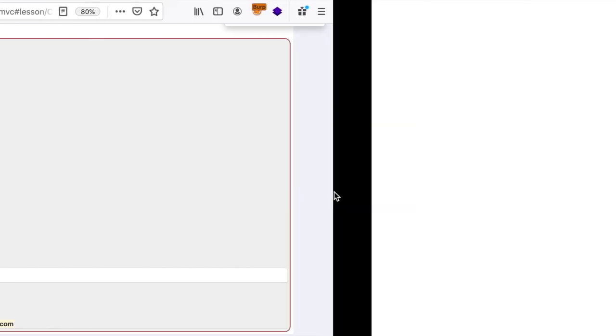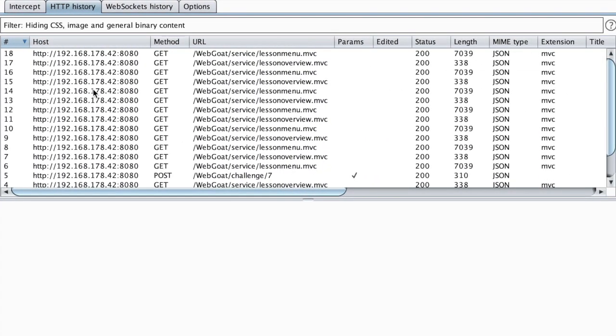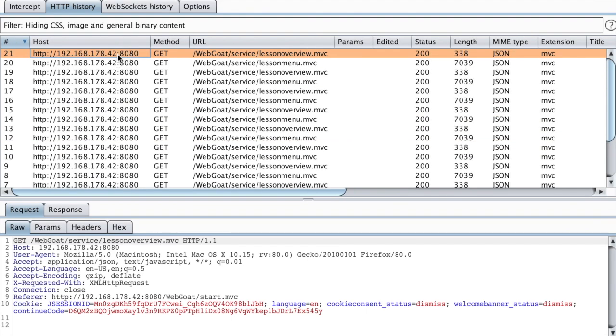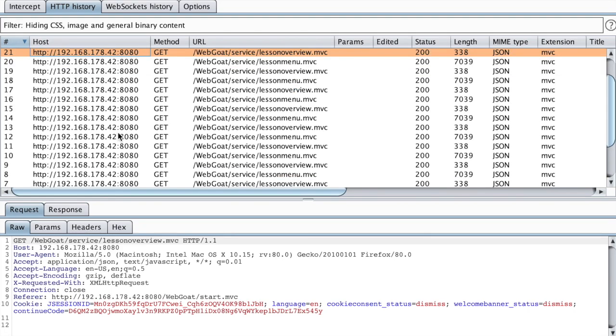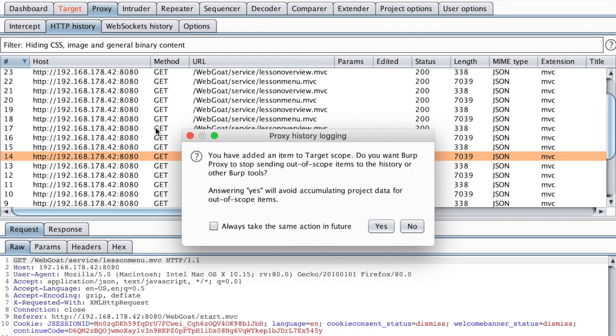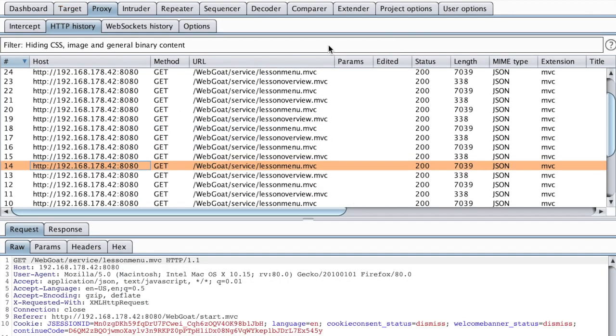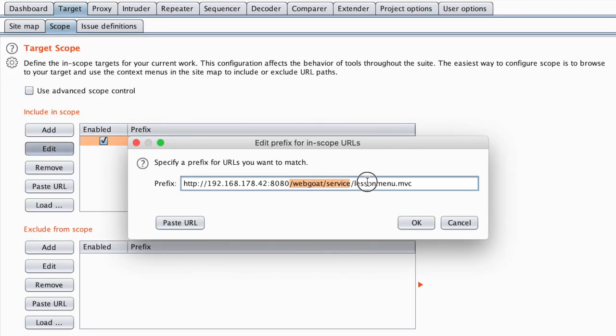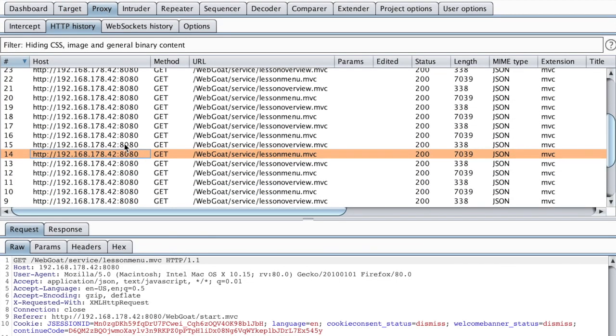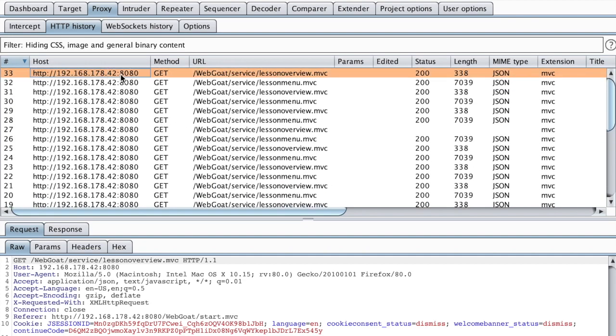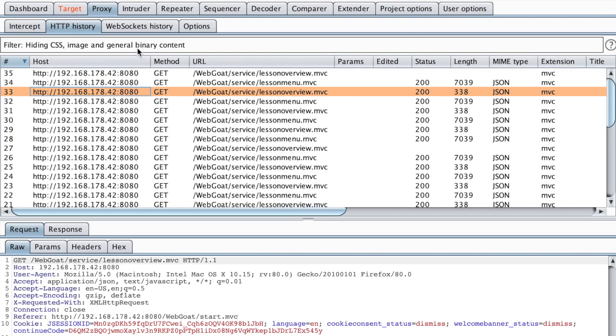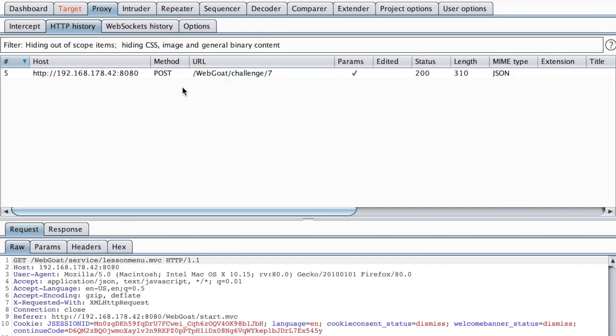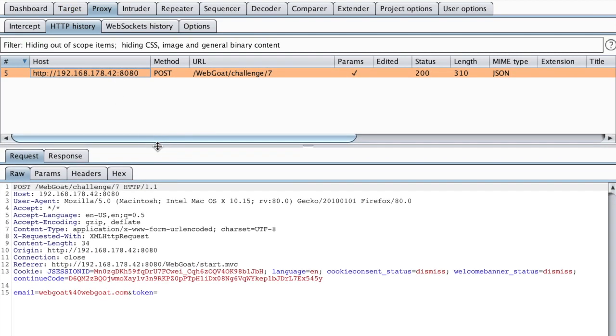Let's see what the request looks like. Let me just remove this noisy request that gets repeated every second. So I'm just going to add this to scope. And then go to the target and then scope. And then just edit that and remove all this remaining part. And these are the repeating requests and I want them out of scope. I'm just going to filter for in scope only items.